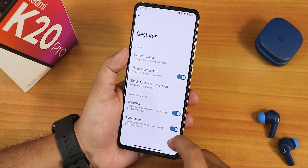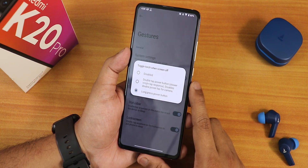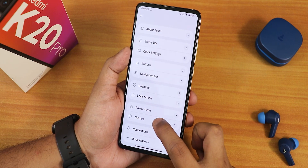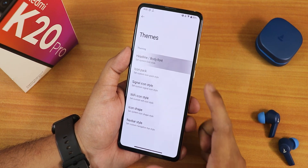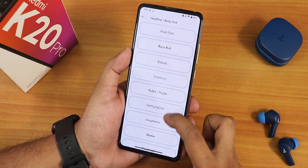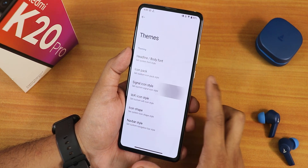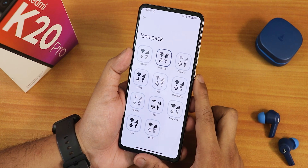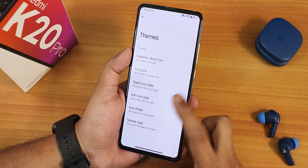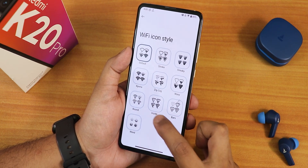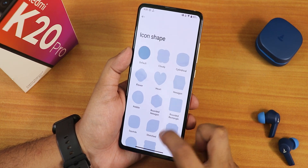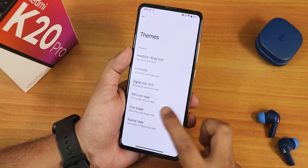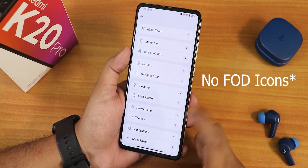We have the double tap to sleep on the status bar and lock screen, and long press power button to toggle torch is of course there. In the power menu we have the enable advanced reset option. In the themes we have headline and body fonts — you get to see the fonts, no issues. We have signal icon styles with plethora of options, icon packs with multiple options, Wi-Fi icons you can customize, icon shapes, and nav bar style. But there is no fingerprint scanner FOD customization like in Evolution X.